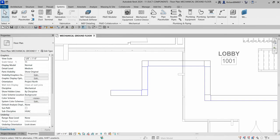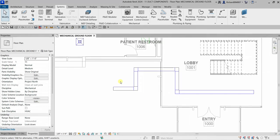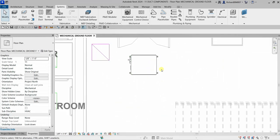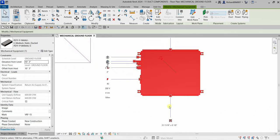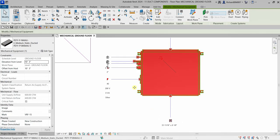Another way to activate the duct tool, aside from clicking it or typing DT, is by selecting a component with a duct connector. Make sure the family has a duct connector. For example, this mechanical equipment has several connectors — one for duct and one for power.